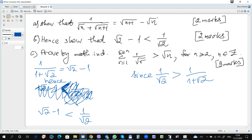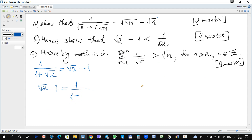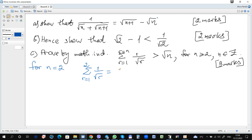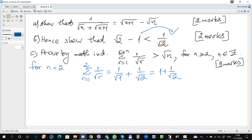Prove by mathematical induction that the statement is true. We start with the first possible value for n, which is 2. For n equals 2, the left hand side becomes the sum for r from 1 to 2 of 1 over root r, which equals 1 over root 1 plus 1 over root 2, which is 1 plus 1 over root 2. Moving the 1 to the right, it becomes greater than root 2 as required.